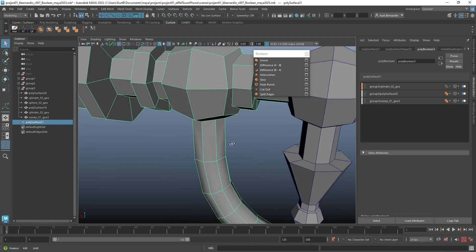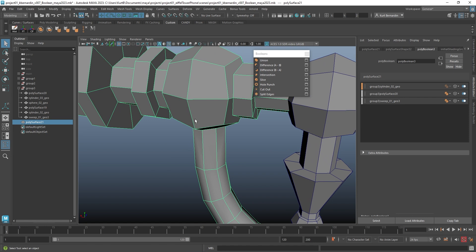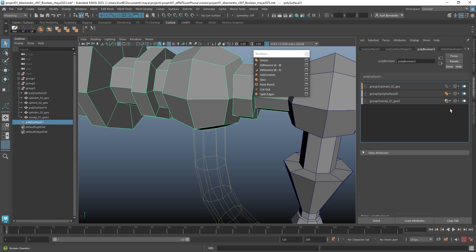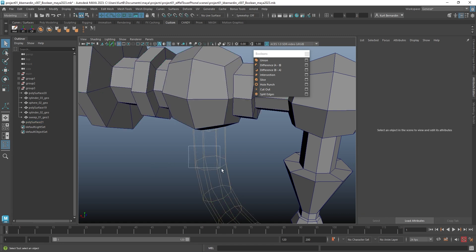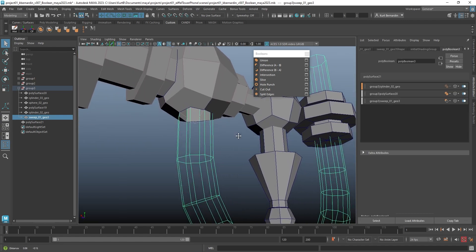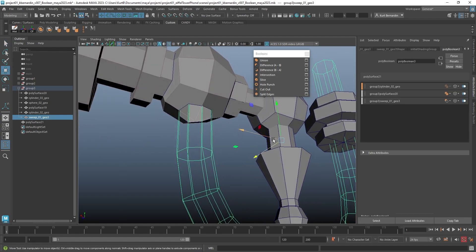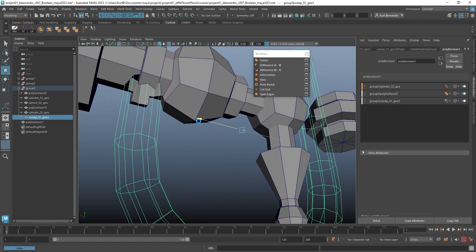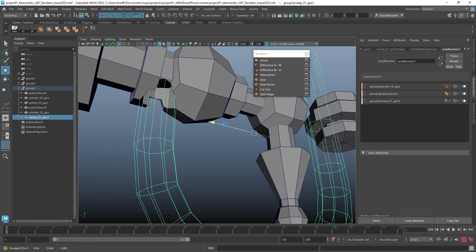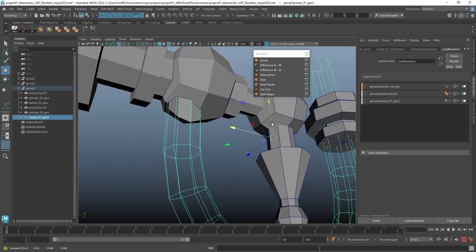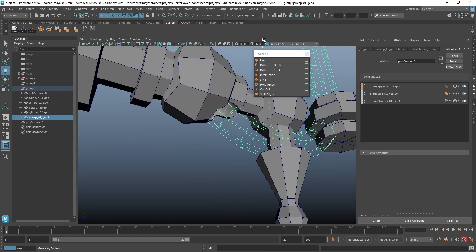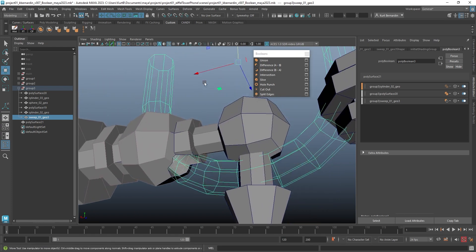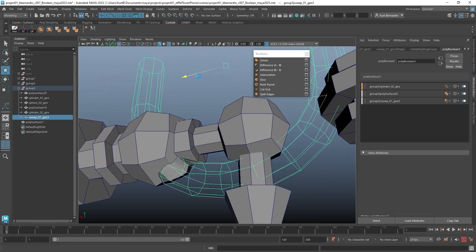Now, the nice part about this live Boolean is you can still change some of this geometry. So if you realize you no longer want to use Union, you want to use something like Difference. And notice how I can still select this piece and actually update the position of this, and the geometry is reacting to it in real time.